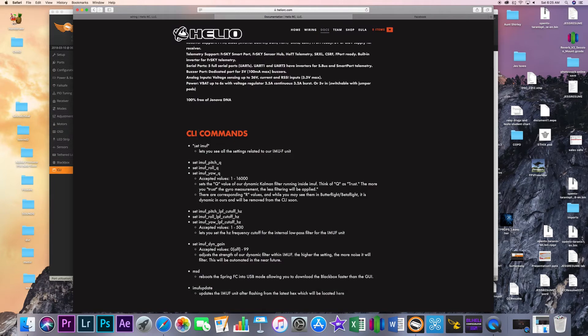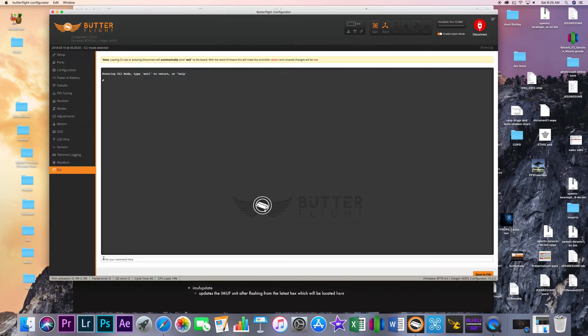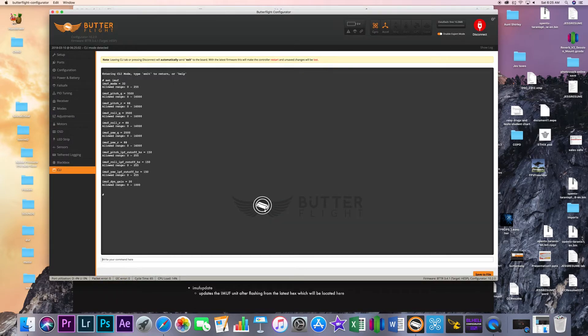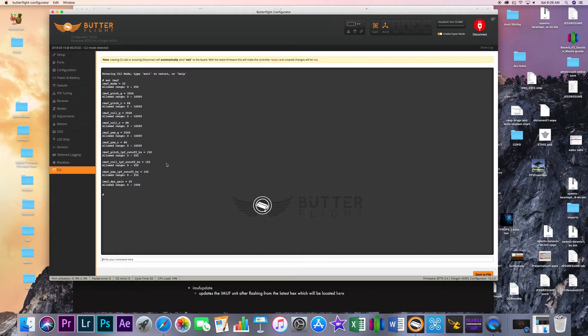So once you have that done and it reboots and everything we'll go back into the CLI here and I will copy and paste this and show you. So this is where you can see all of the different extra little tuning features that we're going to have and it's going to give you your actual ranges and what your settings are.